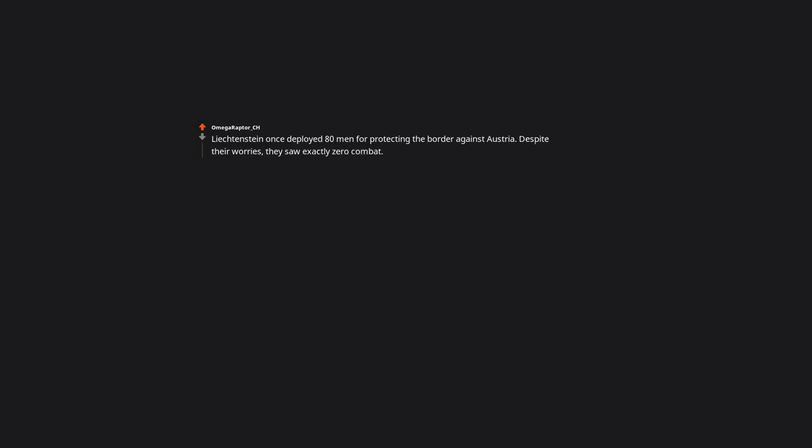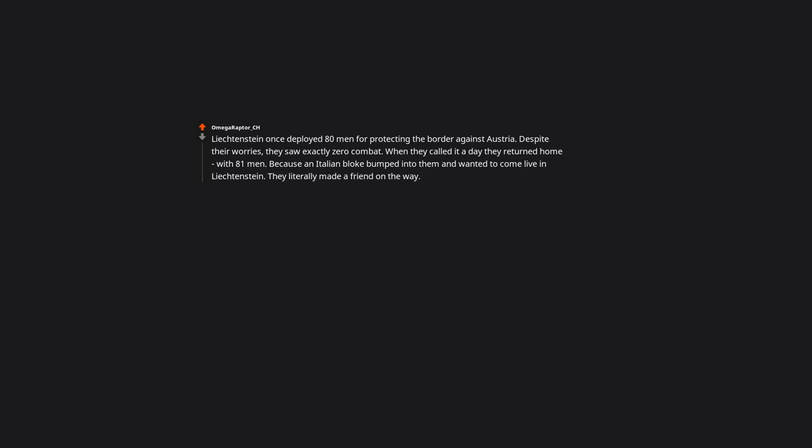Liechtenstein once deployed 80 men for protecting the border against Austria. Despite their worries, they saw exactly zero combat. When they called it a day, they returned home with 81 men because an Italian bloke bumped into them and wanted to come live in Liechtenstein. They literally made a friend on the way. The real homeland defense was the friends they made along the way.